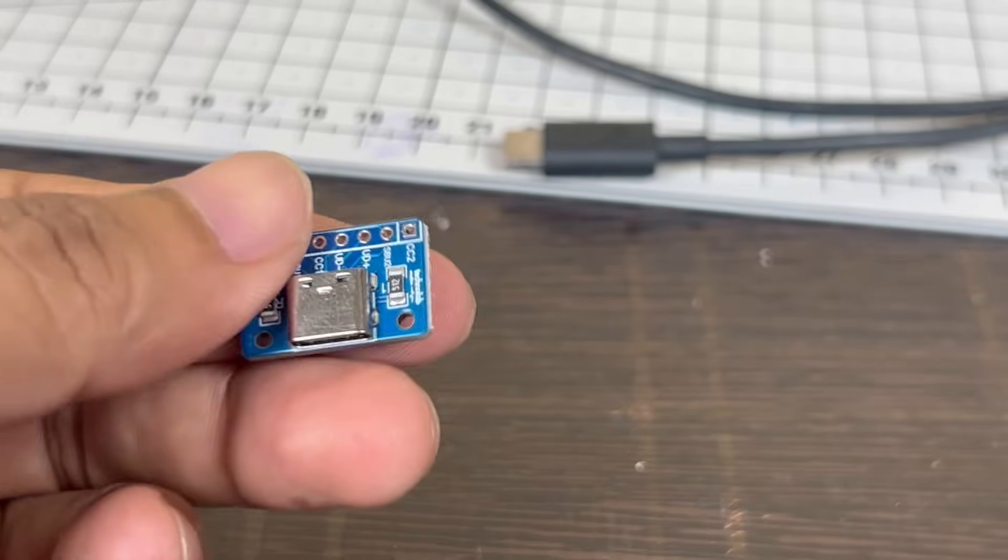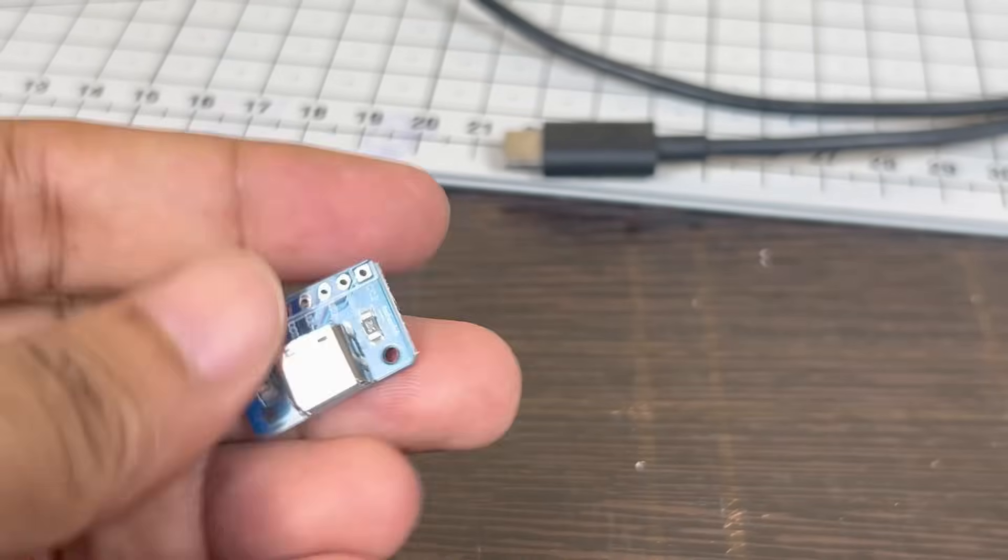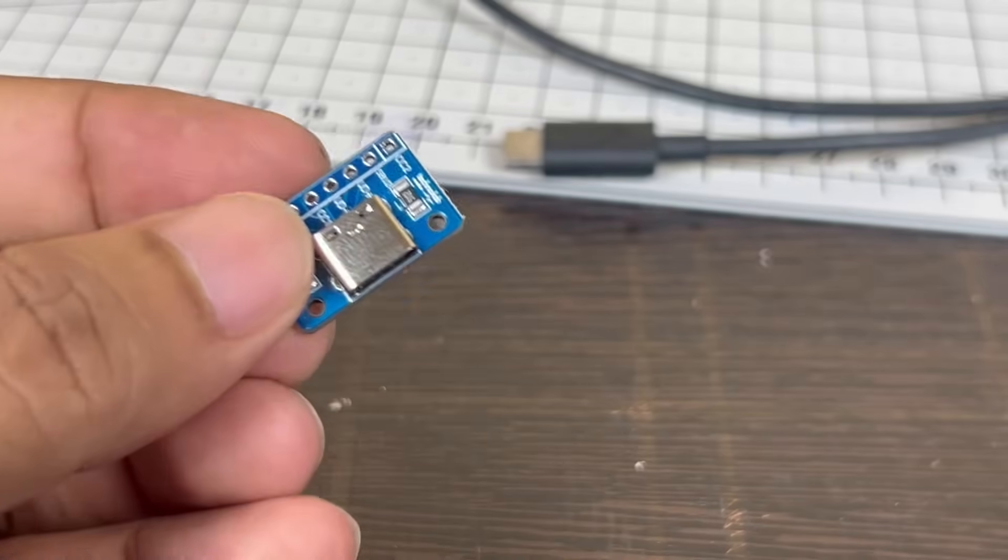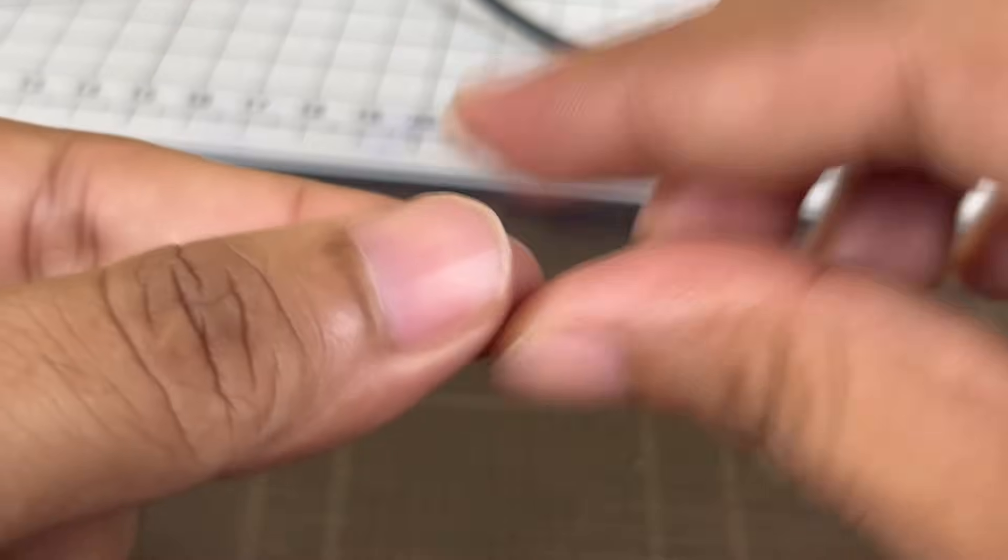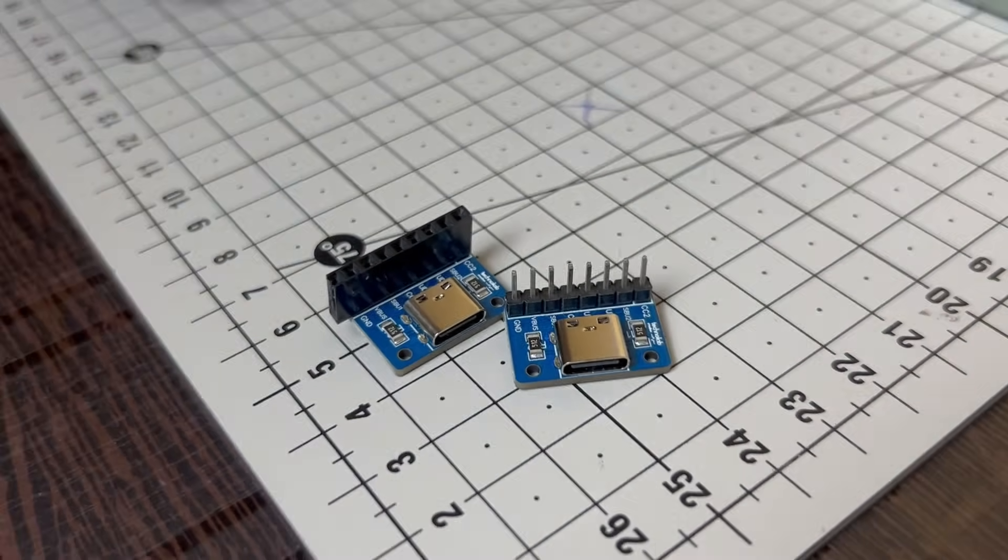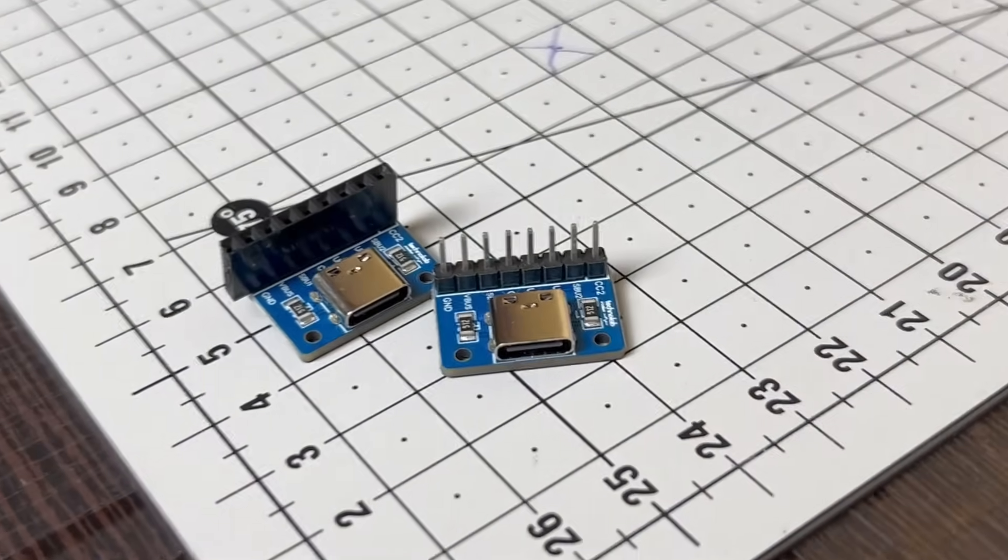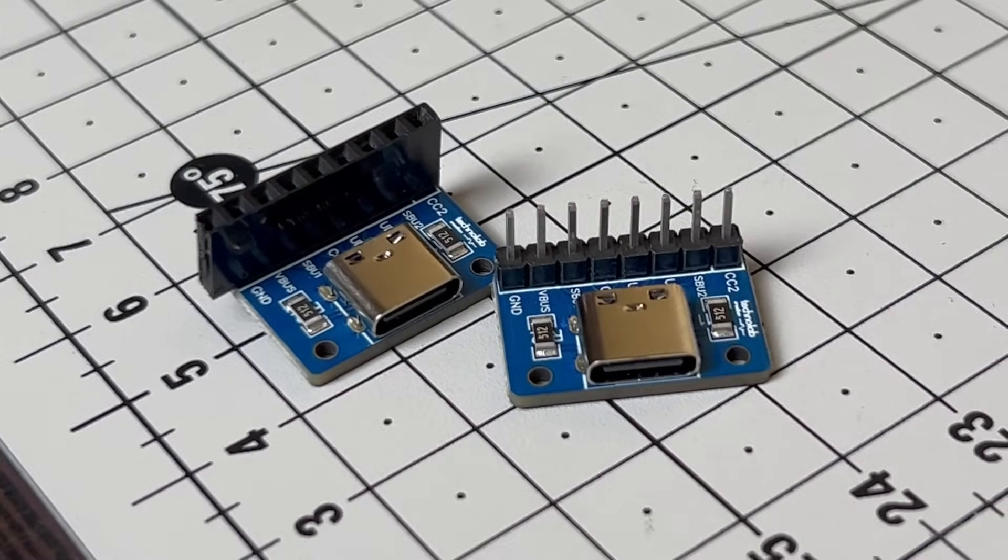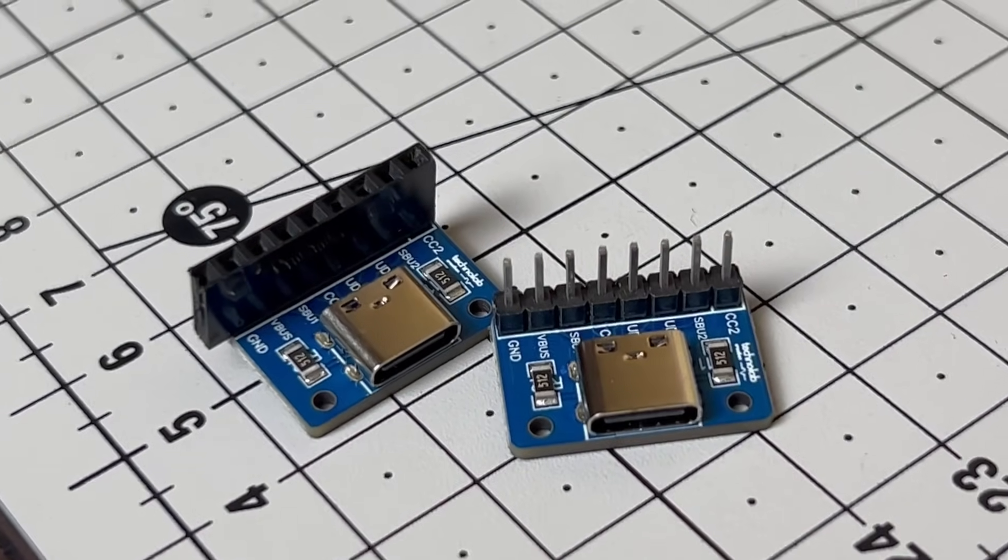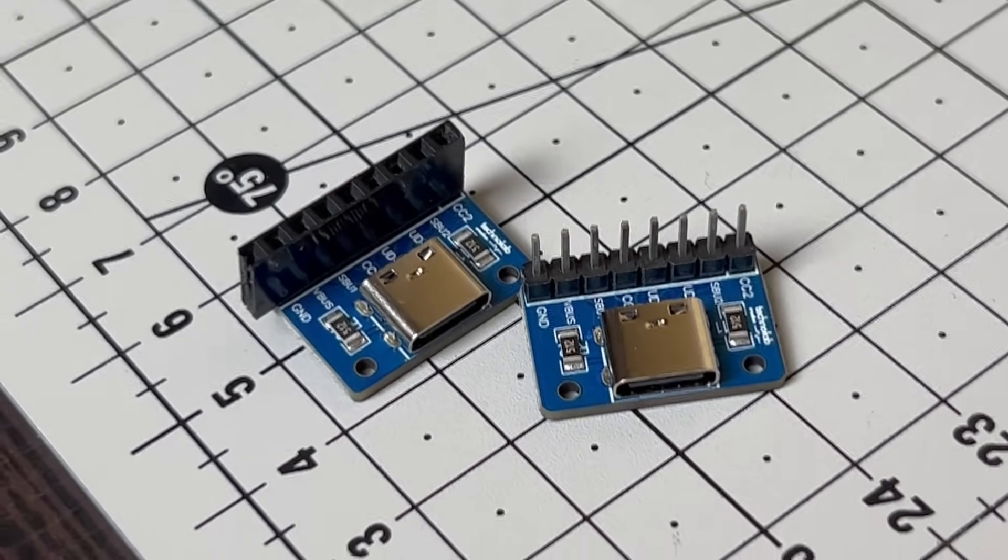This Type-C female breakout board is very small and tiny, approximately the size of my thumb. And you got the holes for connecting headers. You can solder any type of header, either male or female.